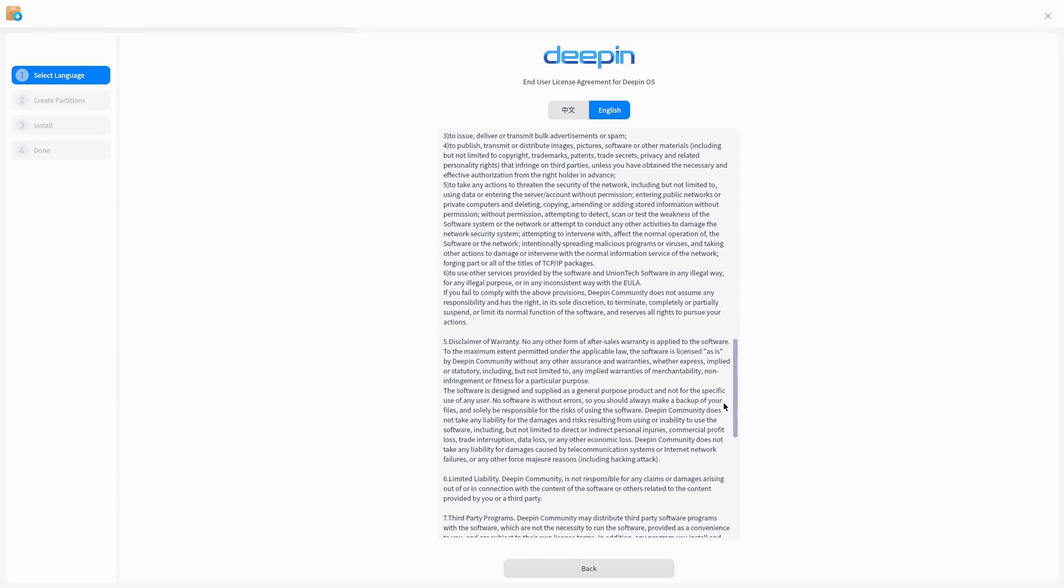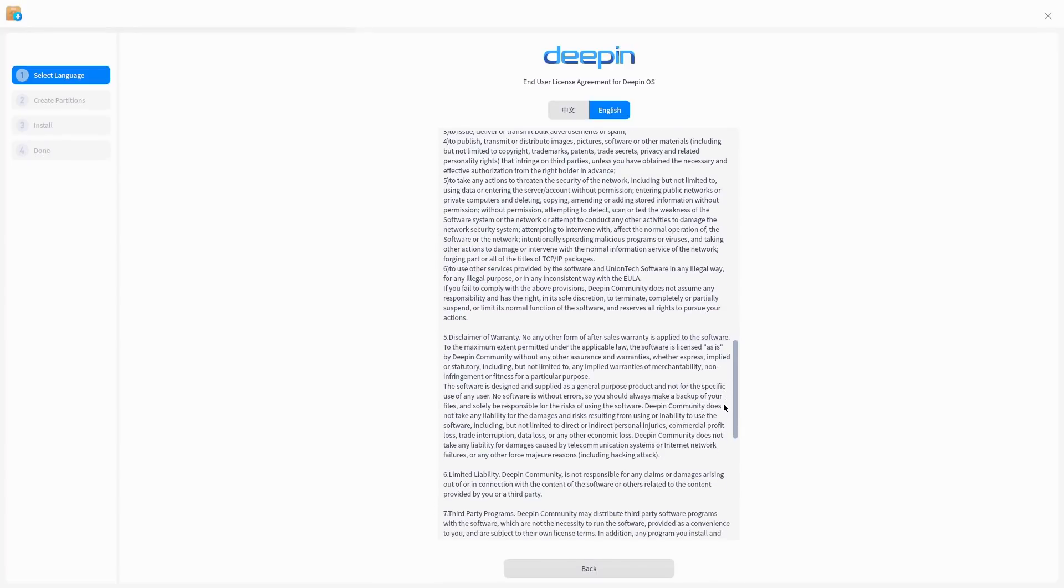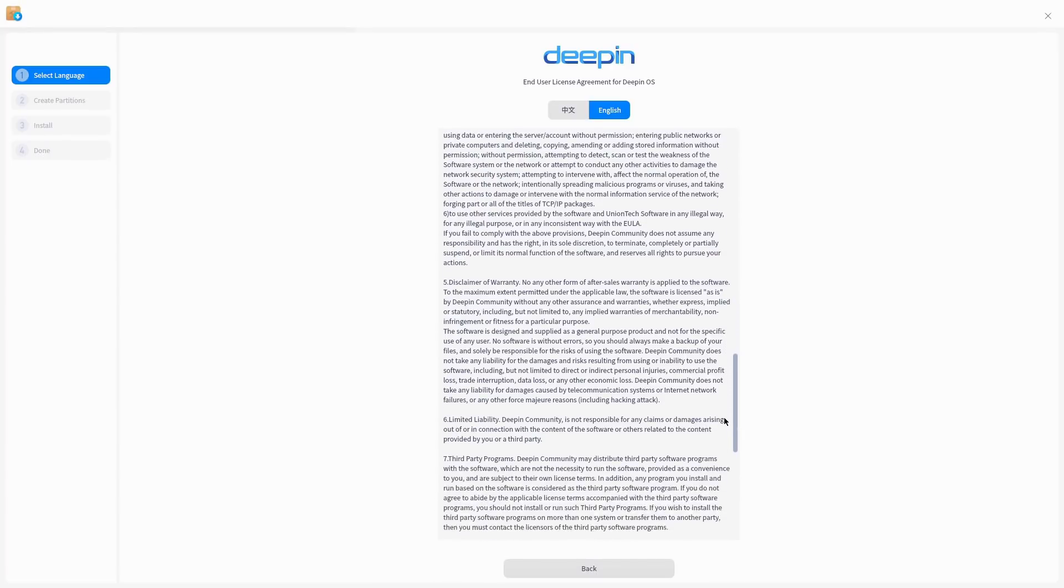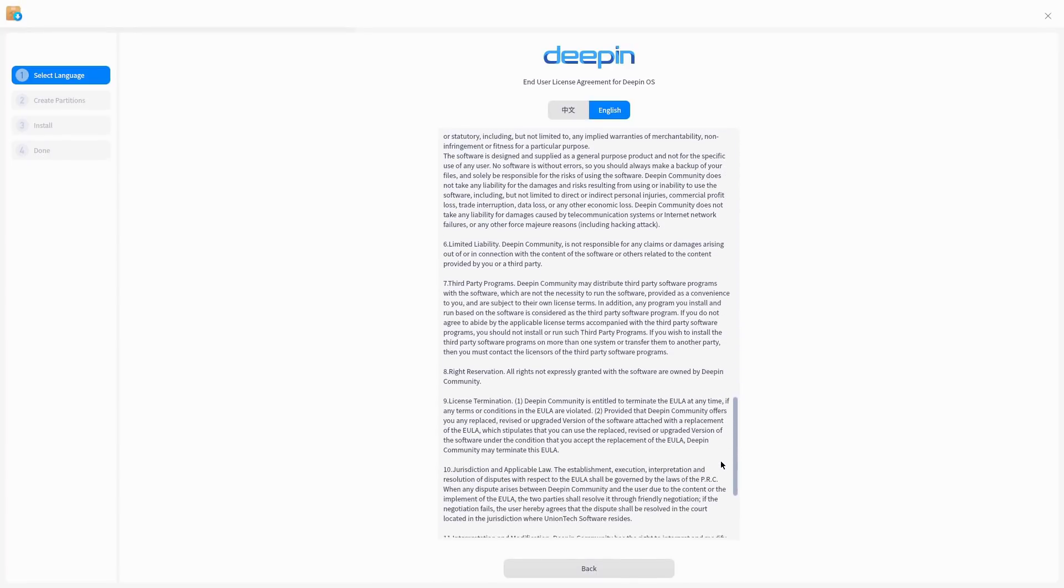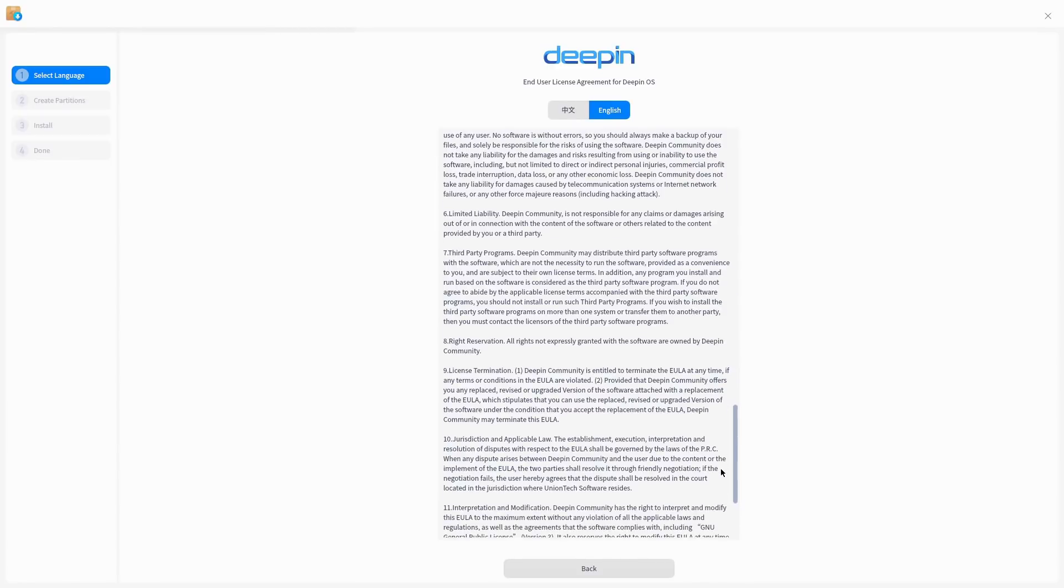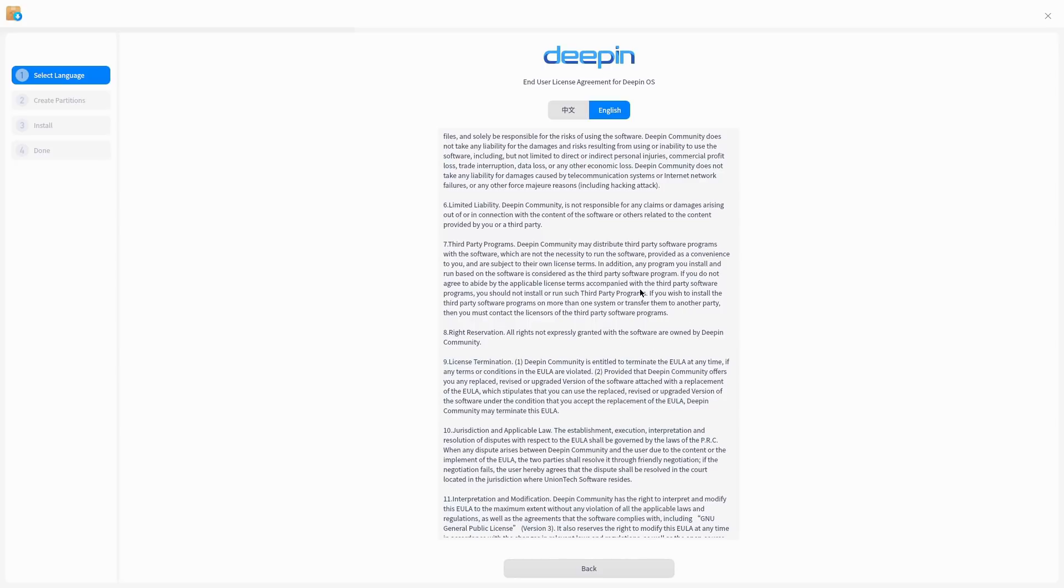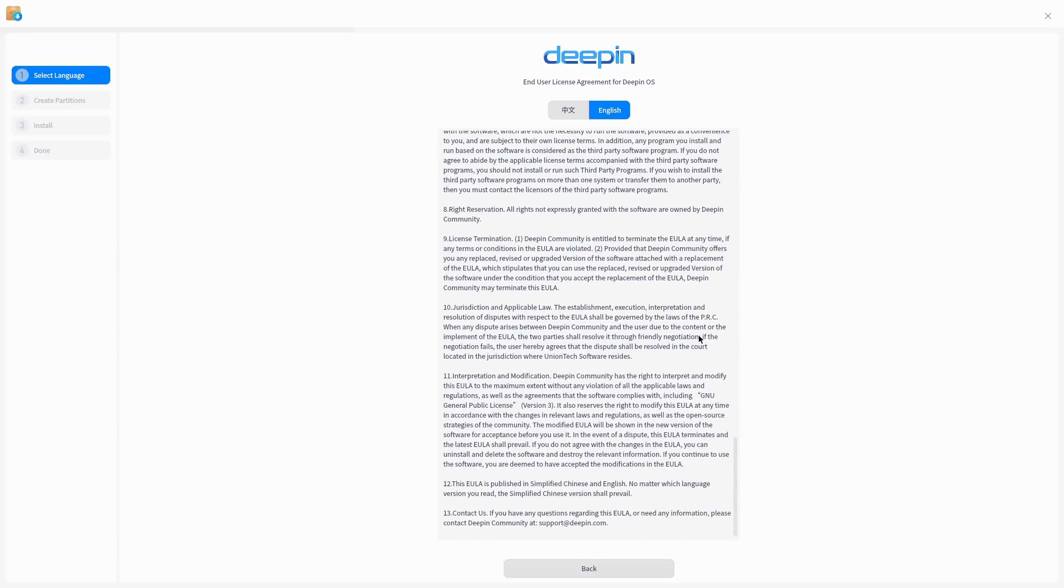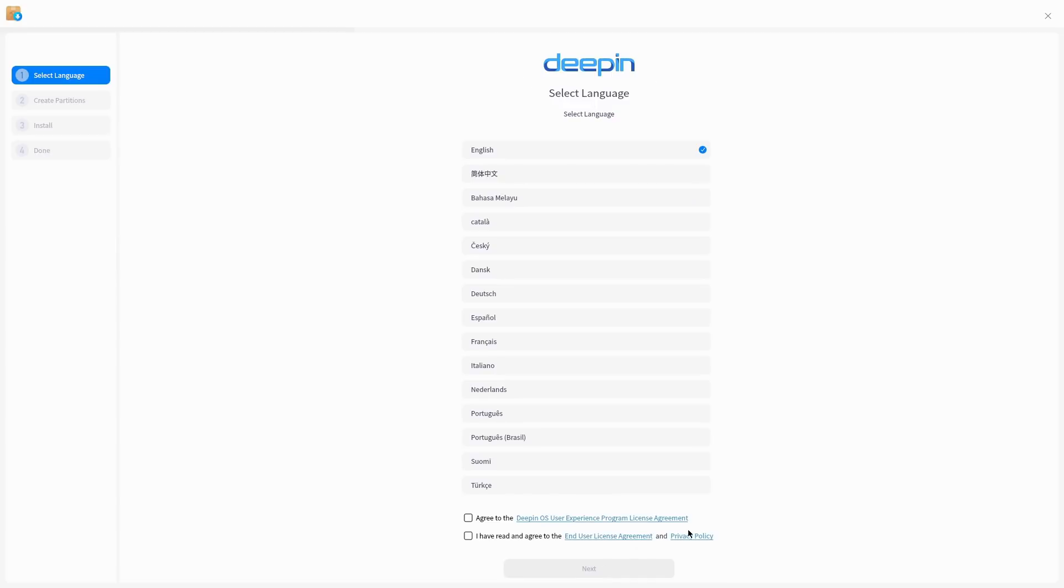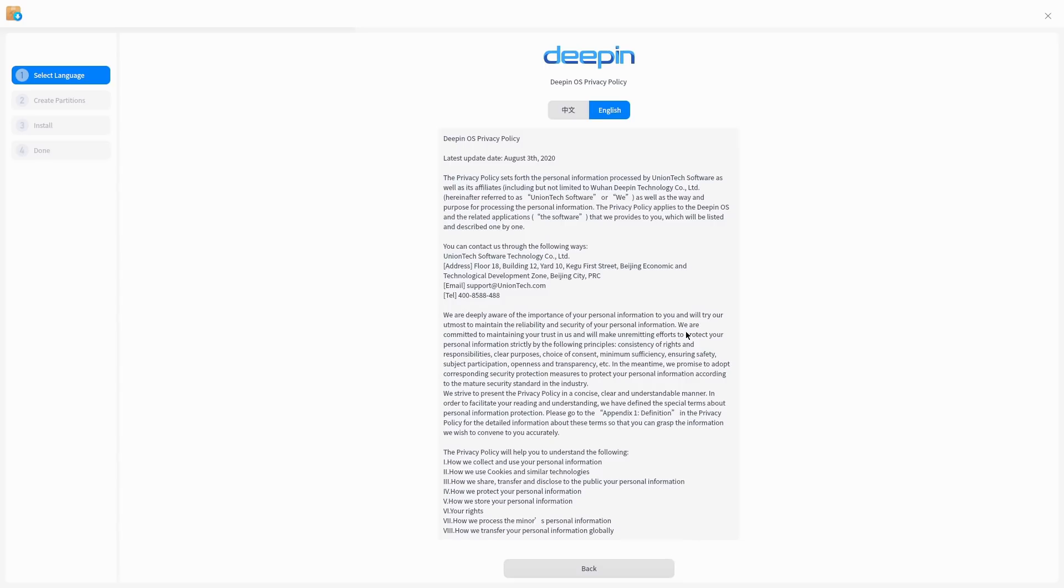Disclaimer, warranties, limited liabilities, third-party programs. Deepin community may distribute third-party software programs within it which are not necessarily to run the software, provided as a convenience to you. These are subject to their own license terms in addition to any program you install and run based on the software is considered third party. They do actually have a Deepin cloud account you can use, so that's really what the EULA is.